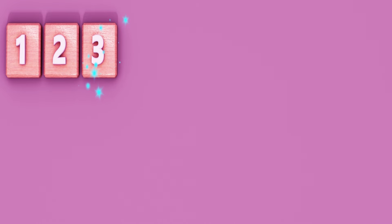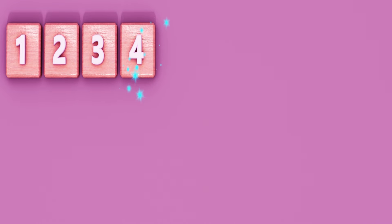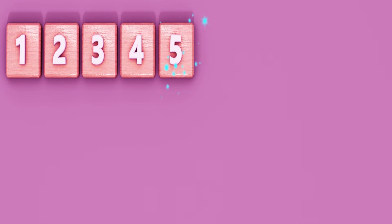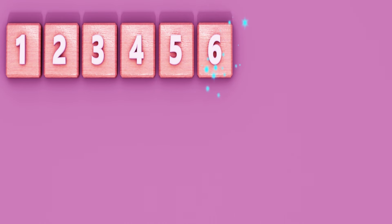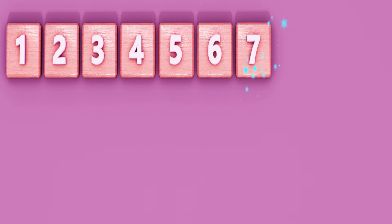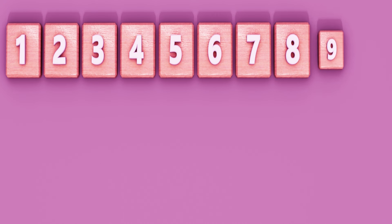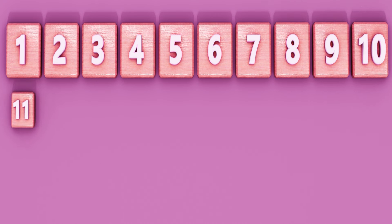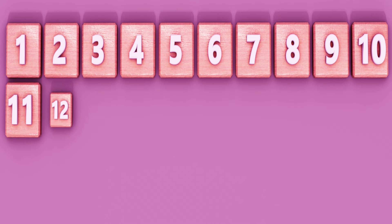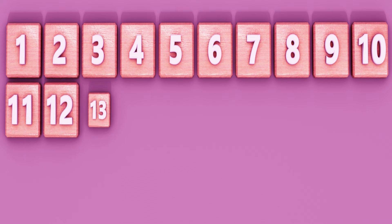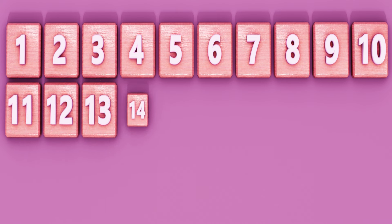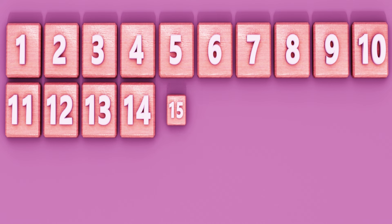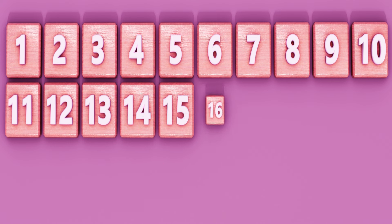1. 2. 3. 4. 5. 6. 7. 8. 9. 10. 11. 12. 13. 14. 15. 16.